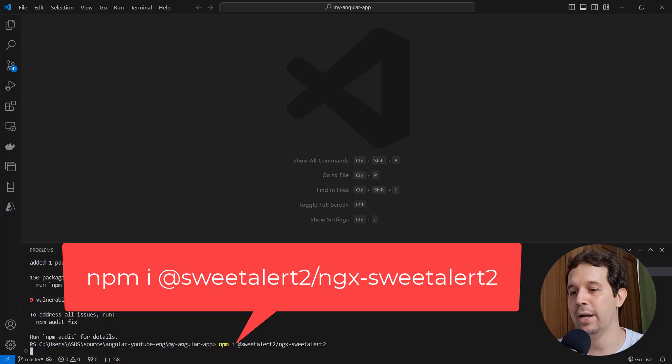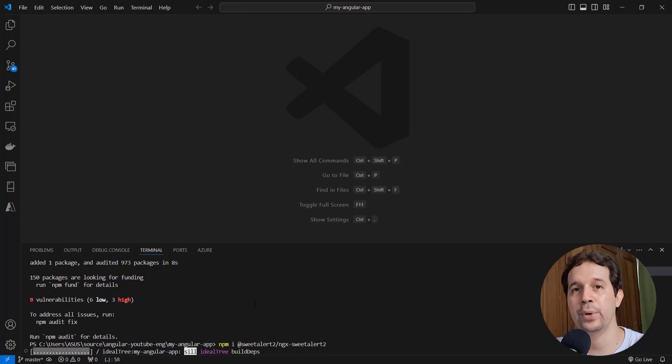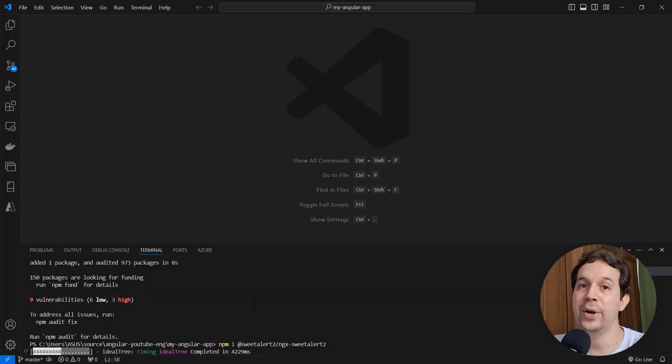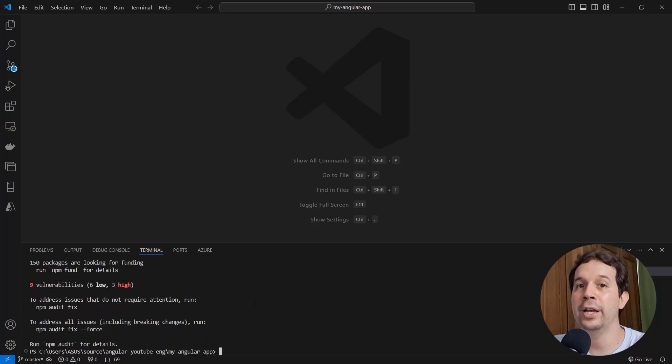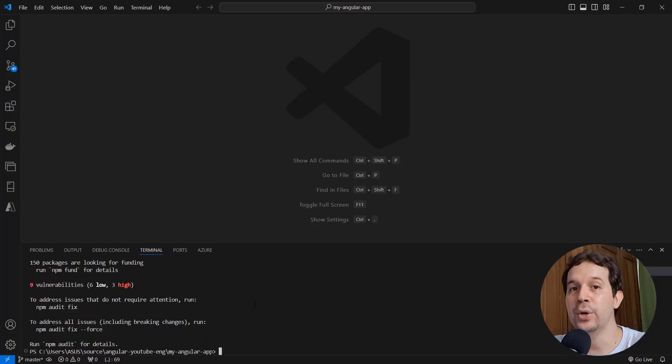This package will make it easy for me to, for example, from a directive, implement the functionality of warning a user before they delete the record. Let's see that.